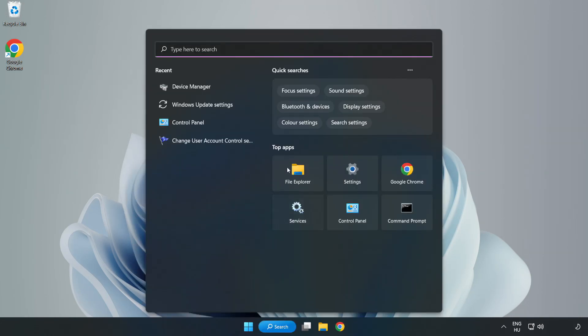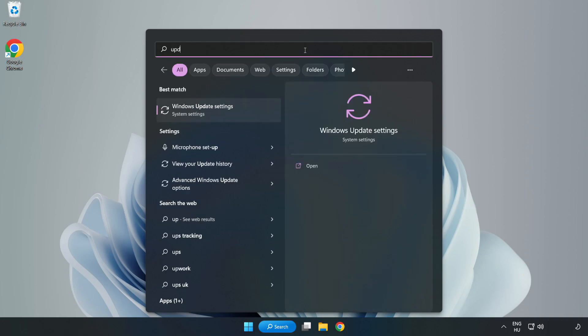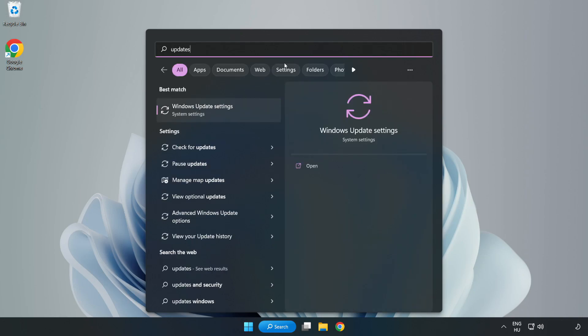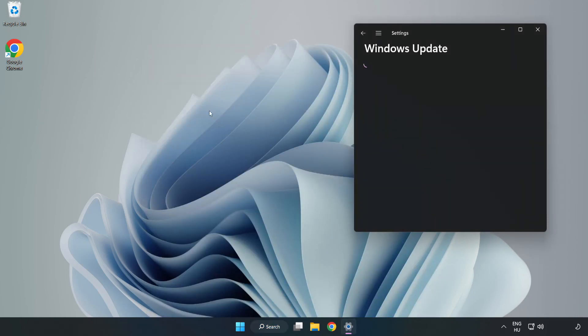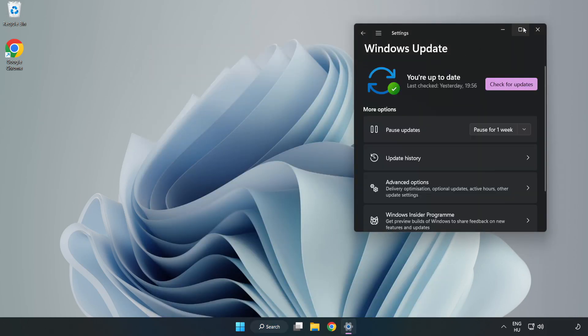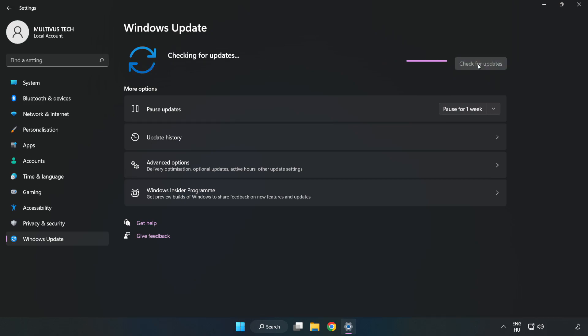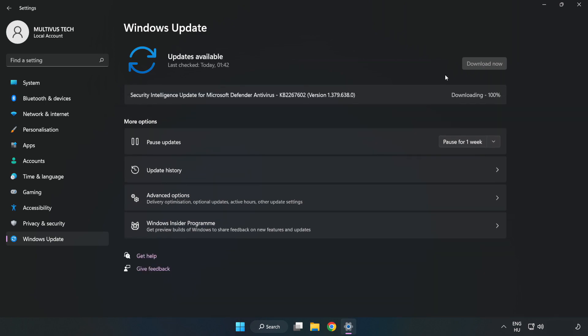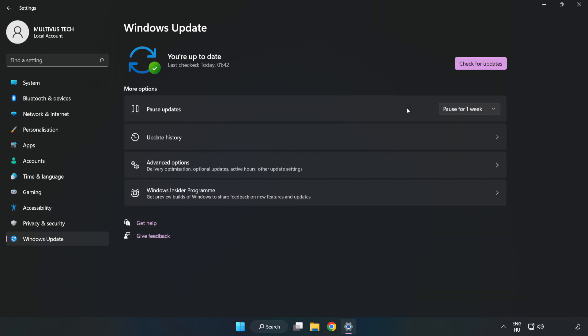Click search bar and type update. Click windows update settings. Click check for updates. After completed click close.